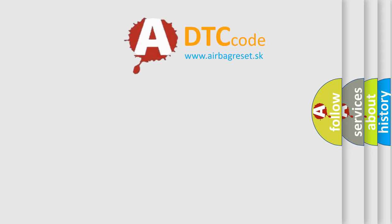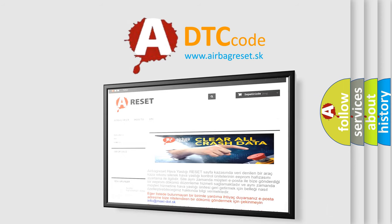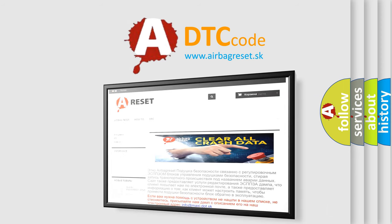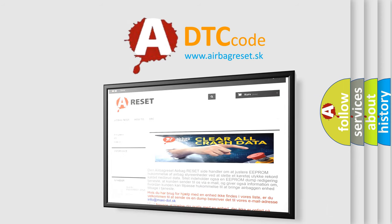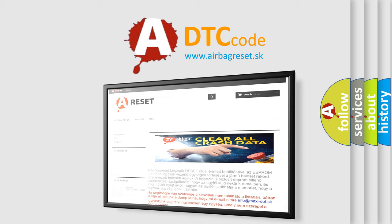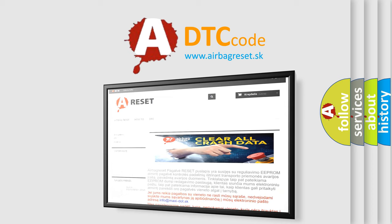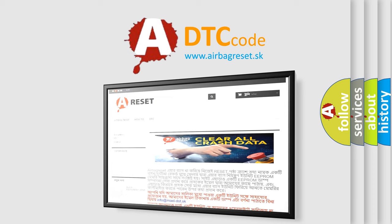The airbag reset website aims to provide information in 52 languages. Thank you for your attention and stay tuned for the next video.